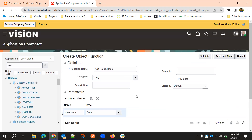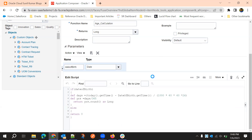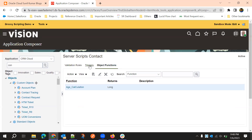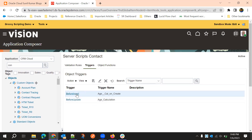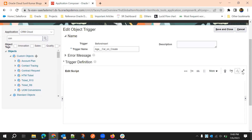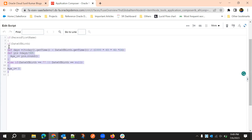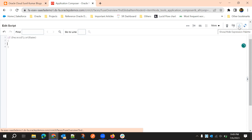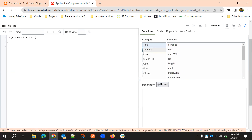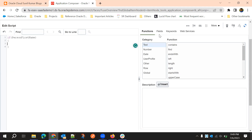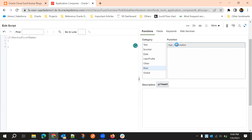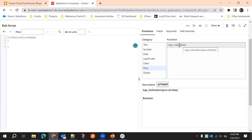We are converting the big decimal number to long and then saving. Now we'll go to the before insert script — we already have code for this part. We'll remove that part and call the object function we just created. To do that, go to Functions, then Row, and here we can see the object functions for this particular Contact object.